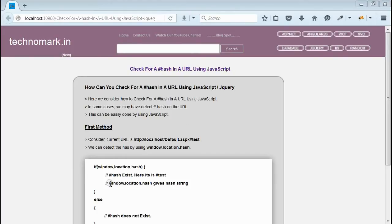The first method is by using window.location.hash. Let's start with an example here.